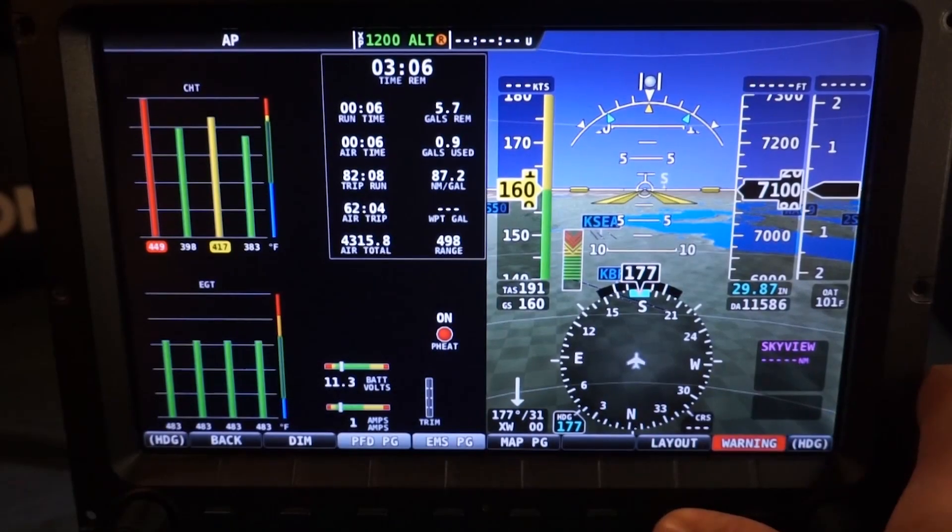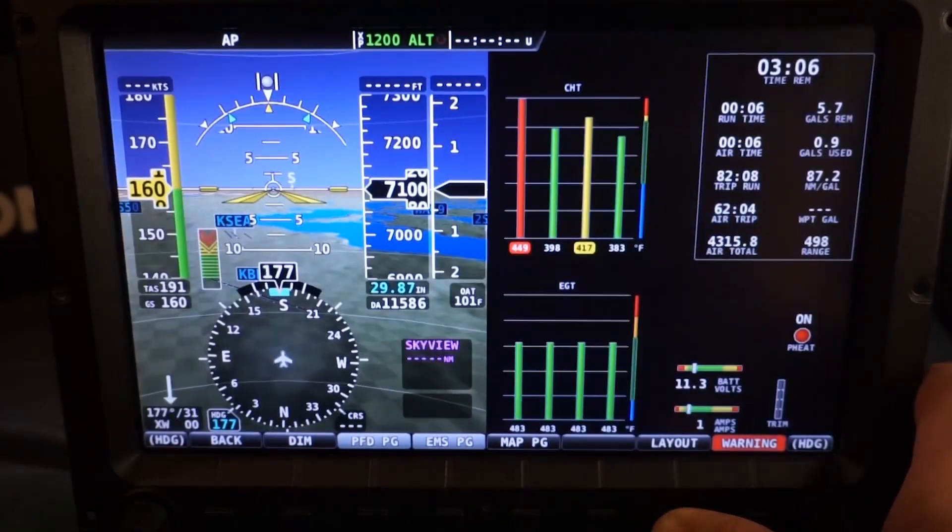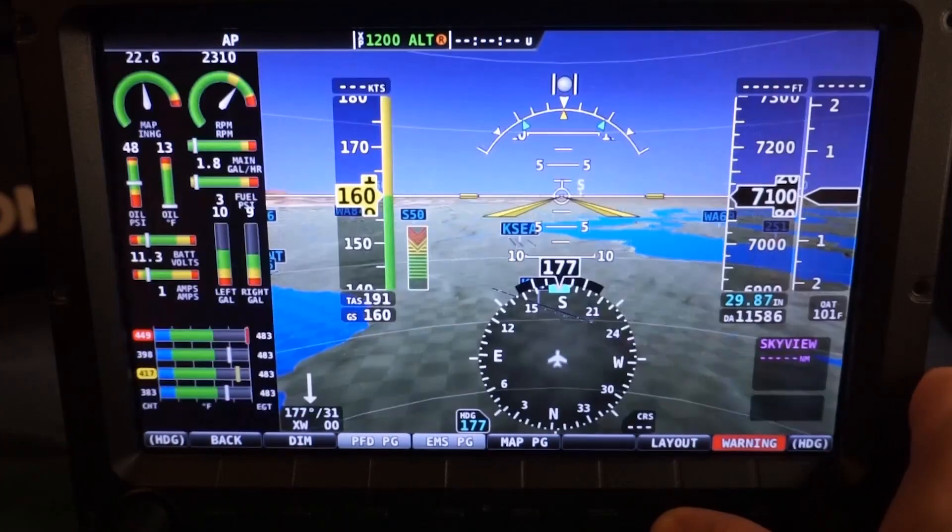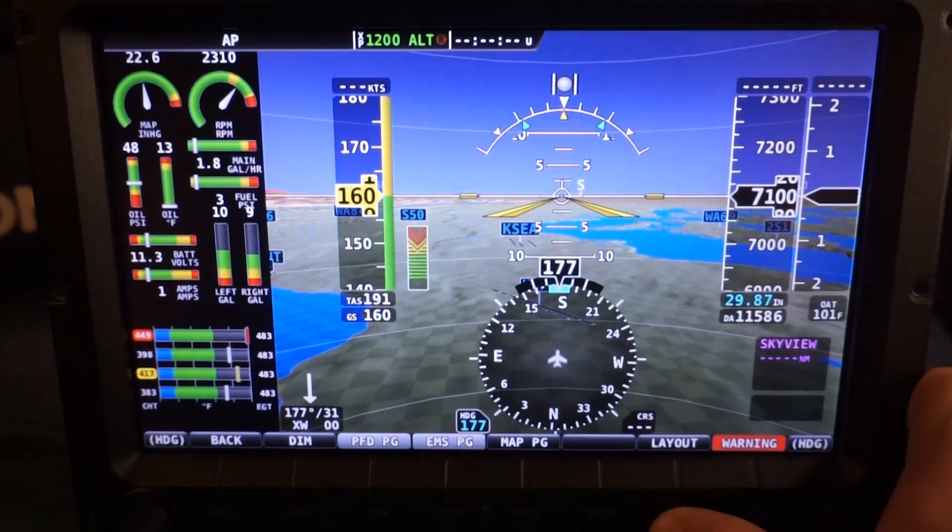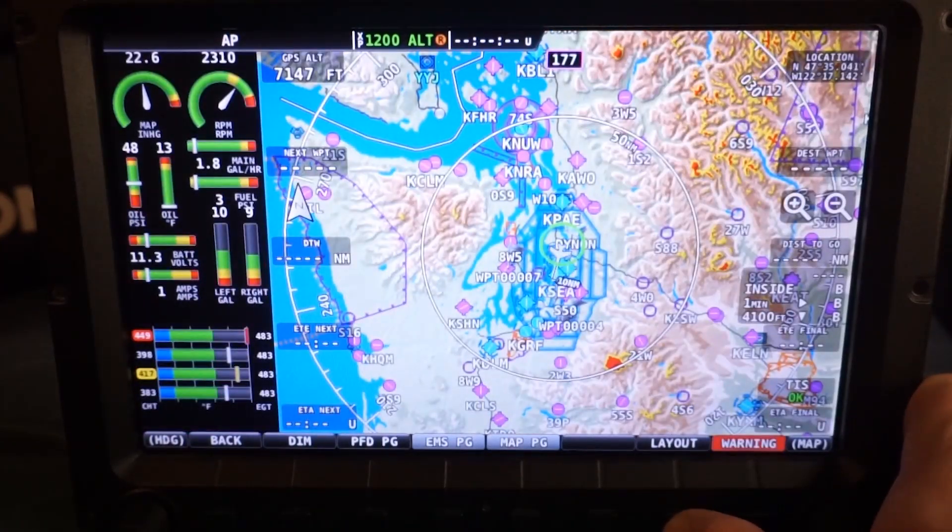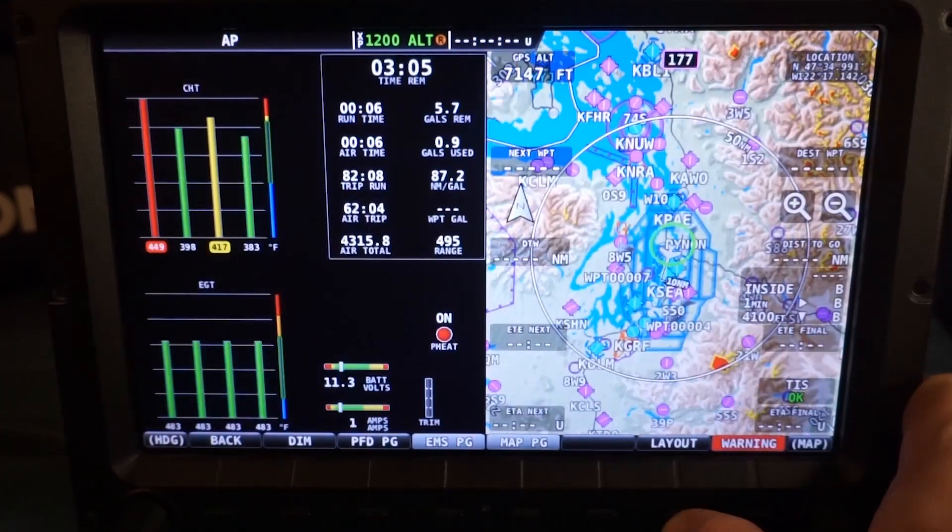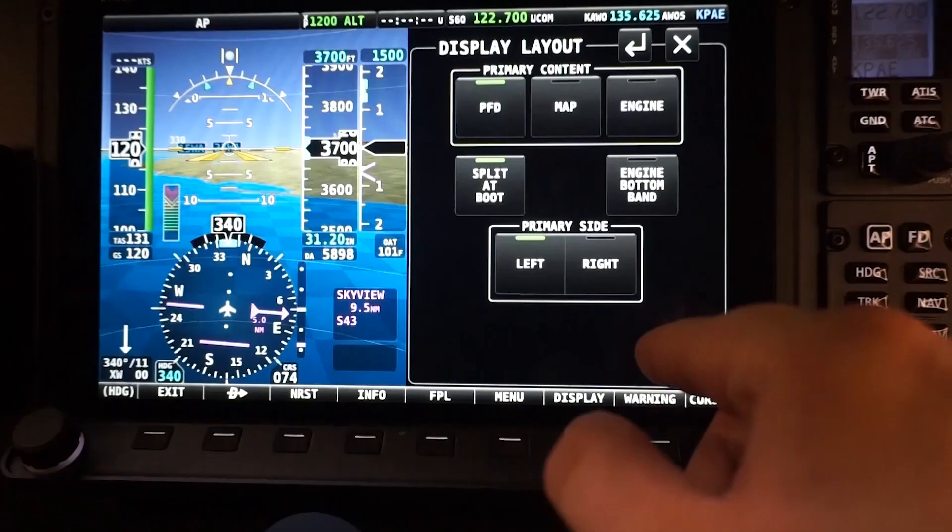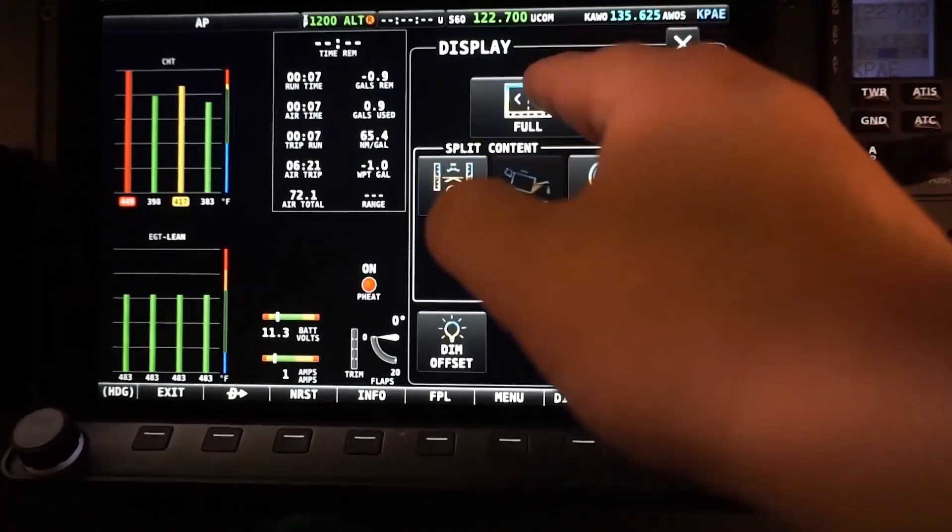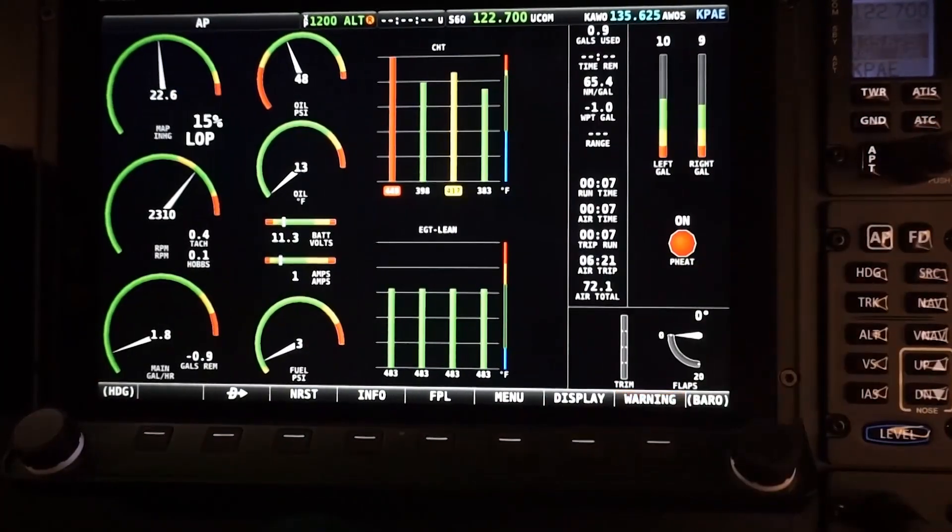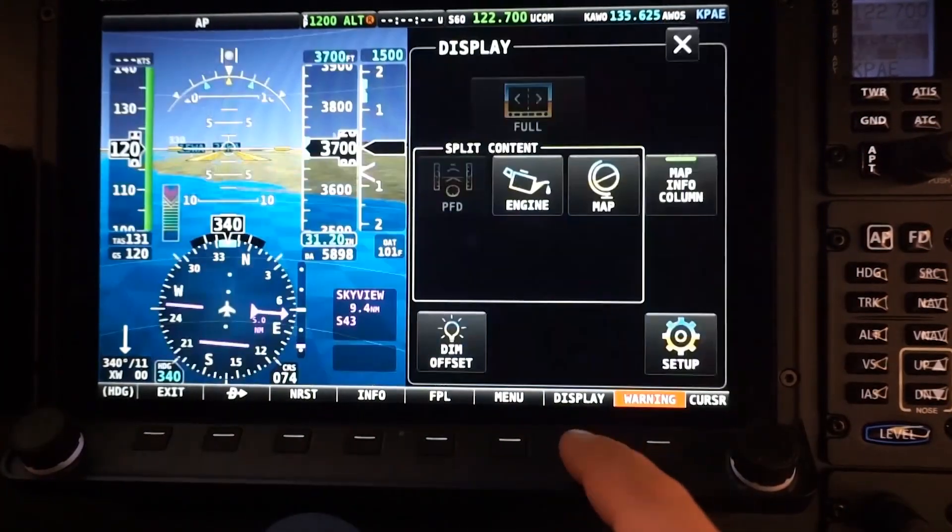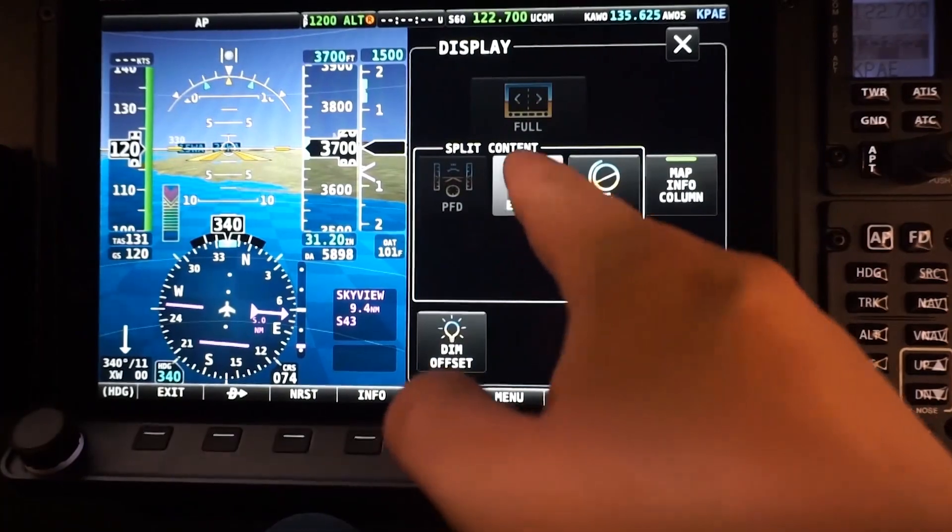On any Skyview display, you have three screen size options for the EMS info. It can easily be changed on the fly so the pilot has the information needed at hand. Any one display can have the engine on full or half screen size, as well as a smaller view that uses 20% of the screen.